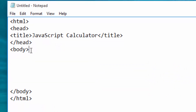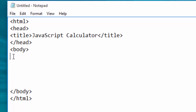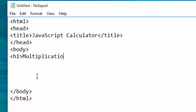Then I come to the body of the page and put the title for the calculator using H1. H1 is heading level one — we use it to make a bold big heading for the web page. So I can just write 'Multiplication Calculate'.